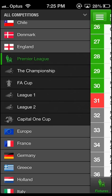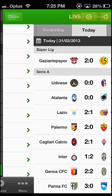Swiping left gives you access to all the leagues. In the section Live Today you will find all games listed which are currently on or scheduled for that day.